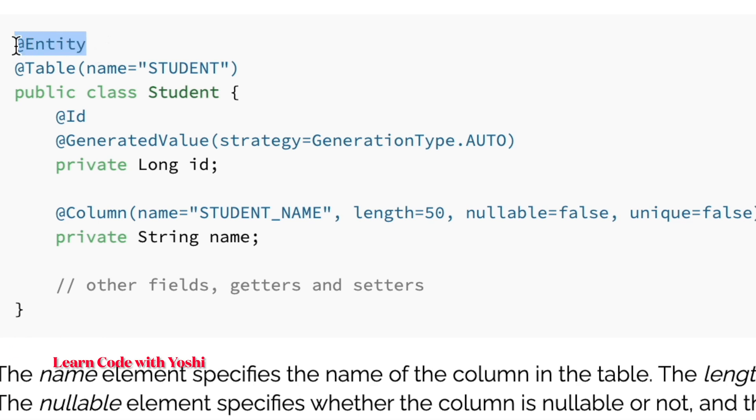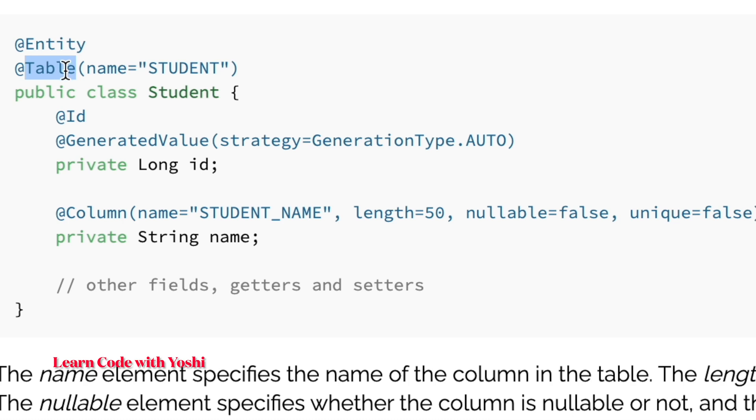The first annotation is @Entity. Using this, the class should be treated as a table in the database. So here, the Student class is a table in the database. If you want to add more details about the table like name, catalog, or schema, we need to use the @Table annotation.